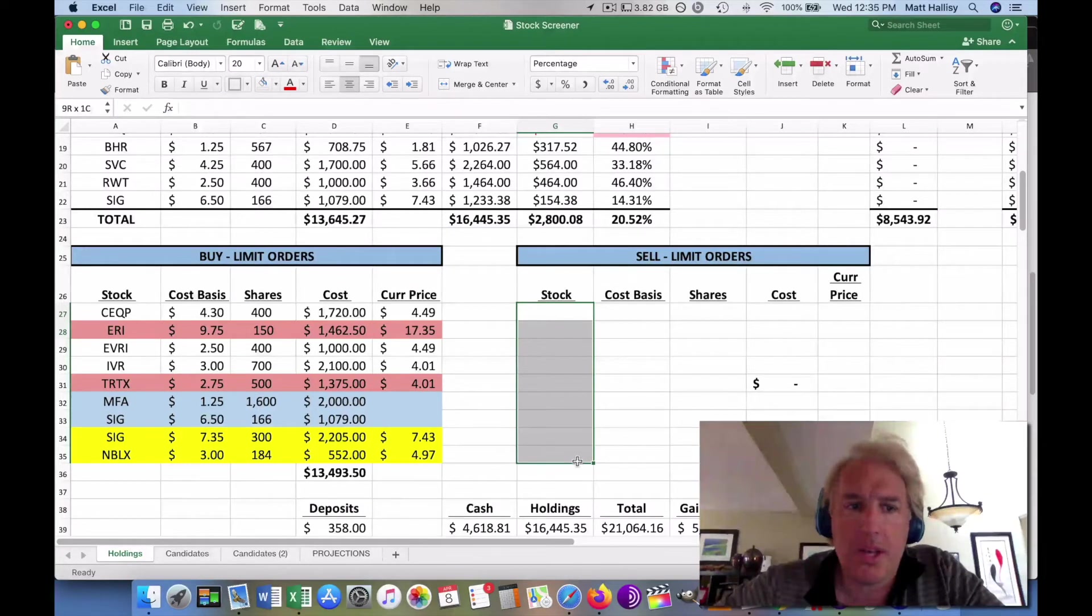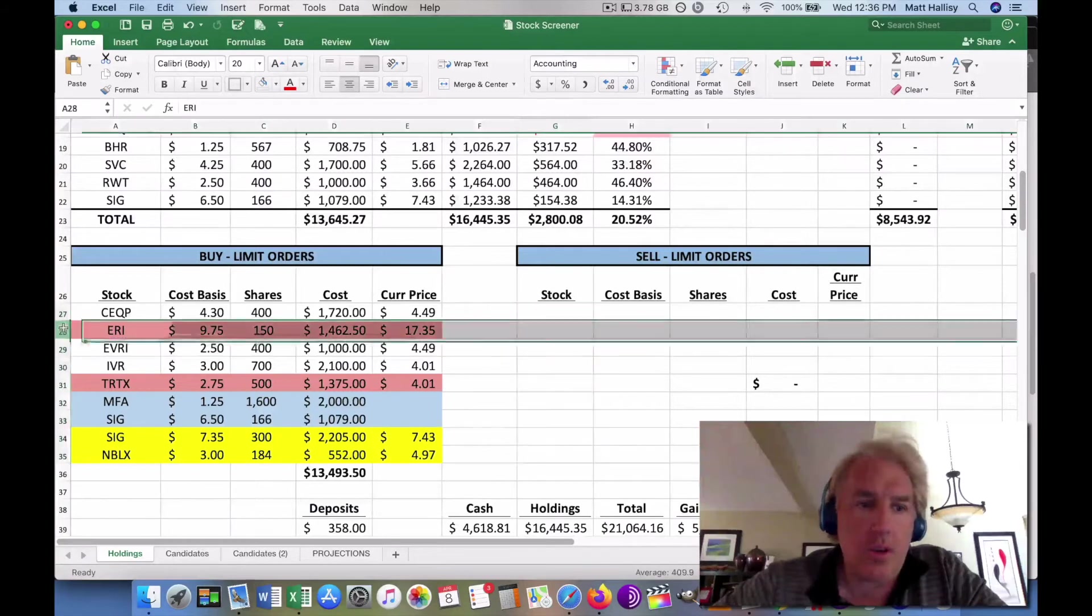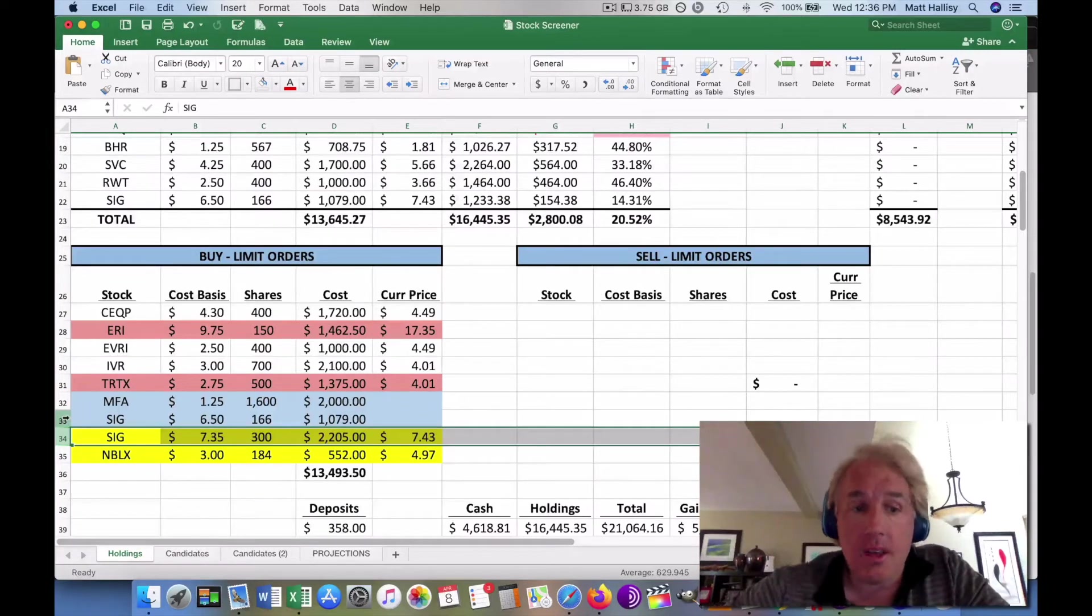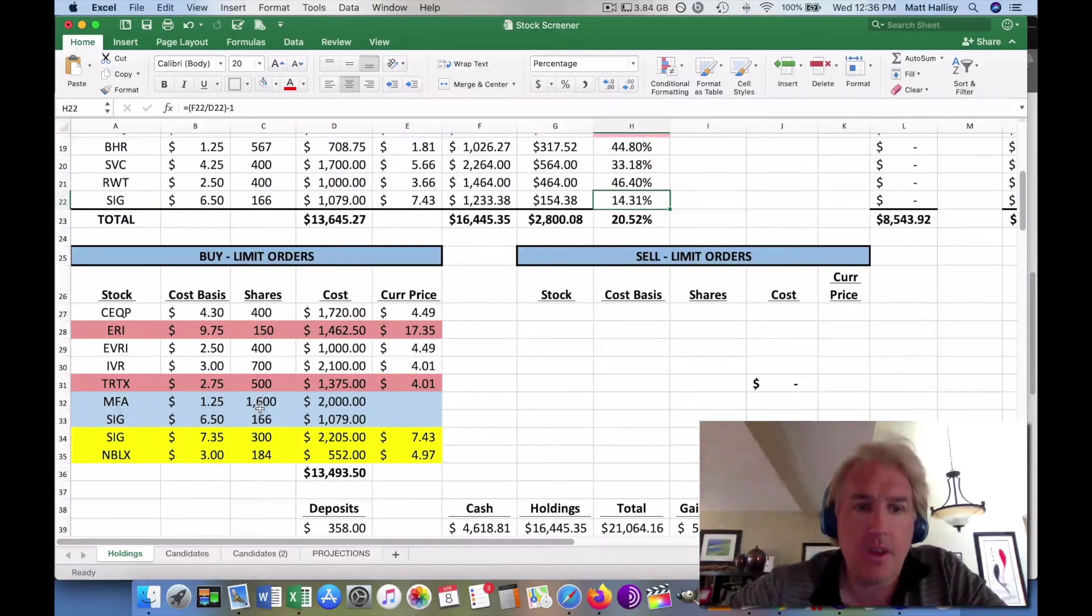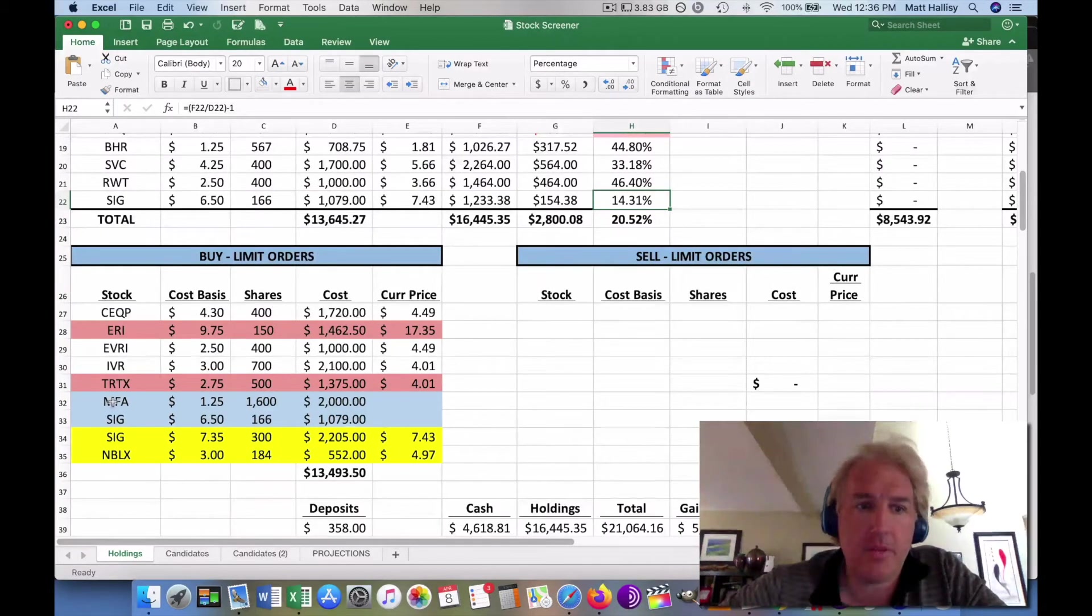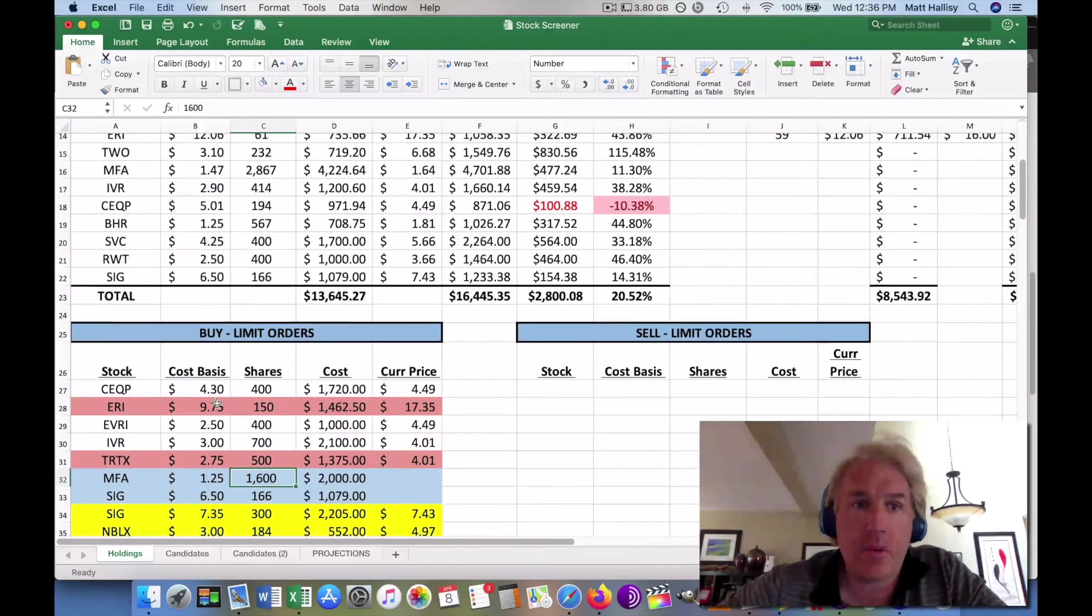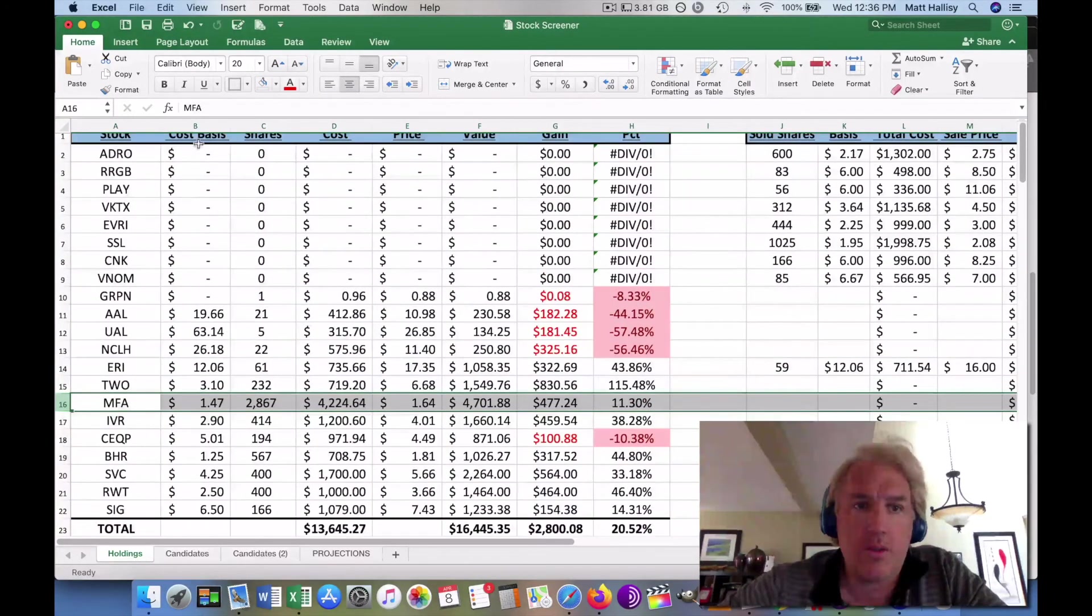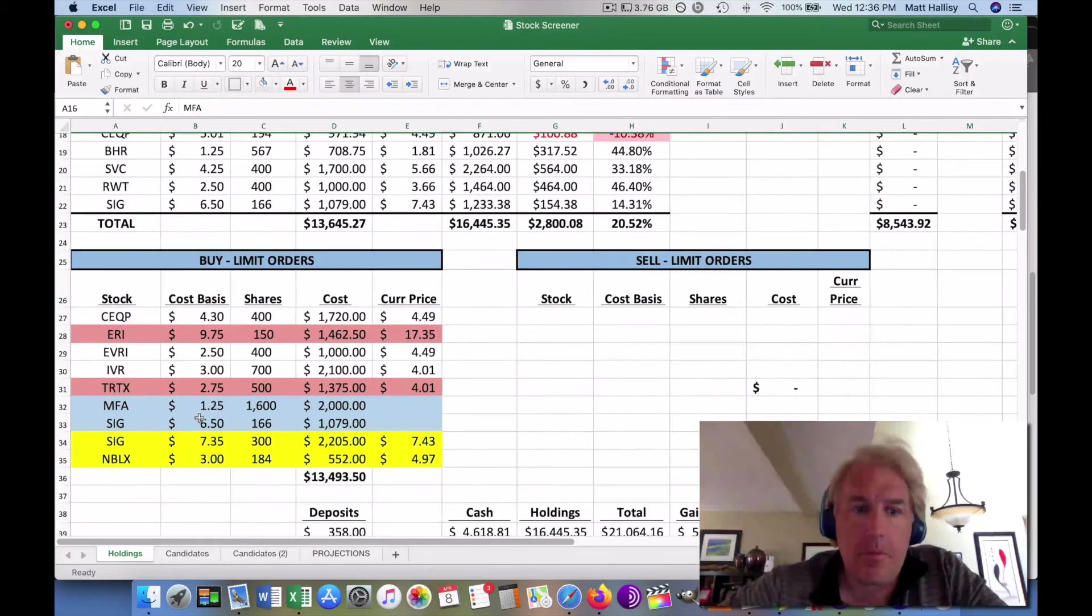We don't have any sell limit orders in right now because the market's going up and there's no reason to put one in. You only really put sell limit orders in if you think the market's going to go up and down in swing, so you want to take advantage of each one. Got rid of ERI and TRTX like we talked about. We added some more Signet. Yesterday we actually had one execute for Signet at 6.50. Obviously, that's why we're gaining 15%. It went all the way up from 6.50 to 7.50 pretty much in a day. That's awesome. We put an MFA order in of 1,600 shares and it got down to $1.25, which is perfect. It ended up lowering our cost basis, which is exactly what our end goal is.